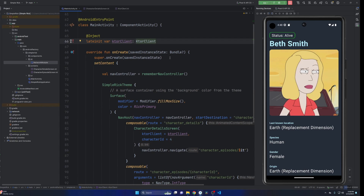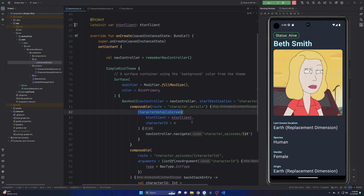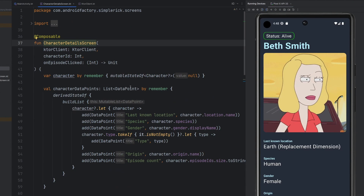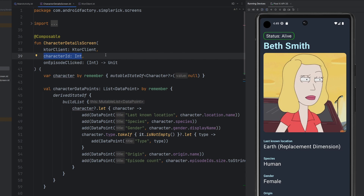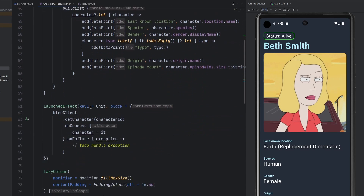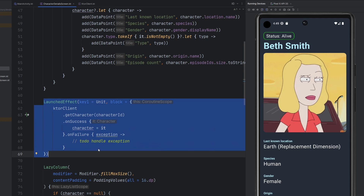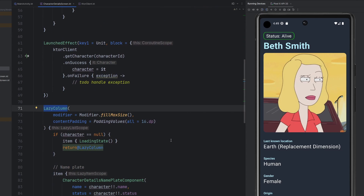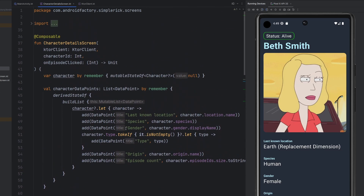In this episode we're going to continue on that trend by enhancing our character detail screen composable — what we see here on screen in the emulator — to be a little bit better architected. We currently have the KTOR client, a character ID parameter, and an on-click for user interaction at the bottom. We have a character, character data points, a list of data point objects, and we're launching a coroutine upon coming to this screen to do the networking, getting the character, handling success, doing nothing on failure. Our lazy column builds the entire screen with all that content.